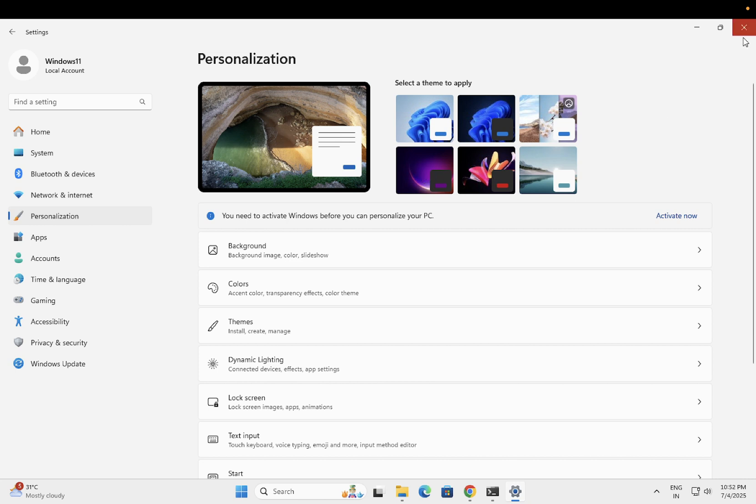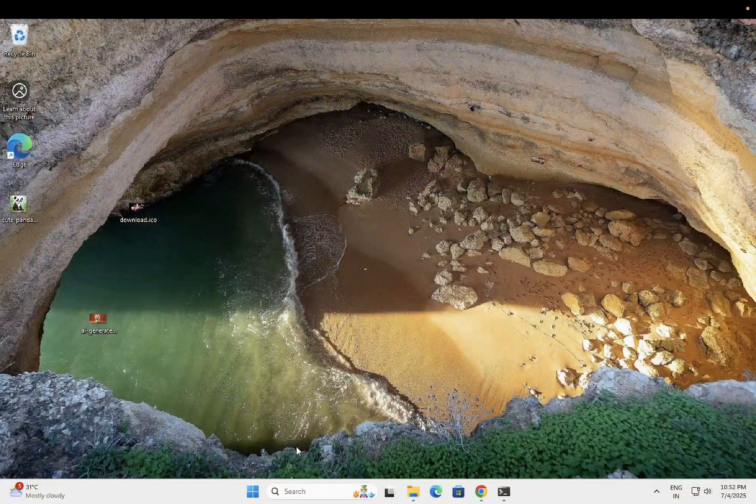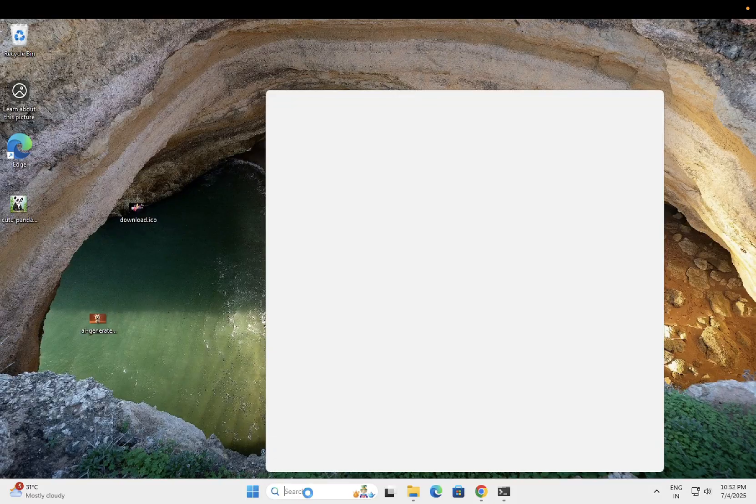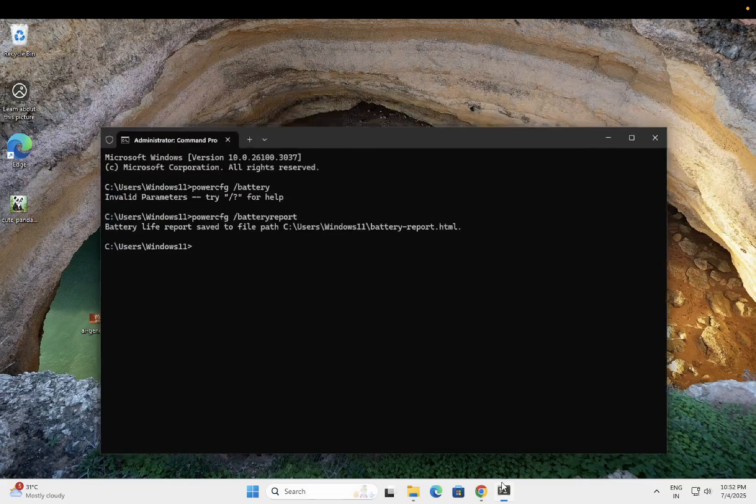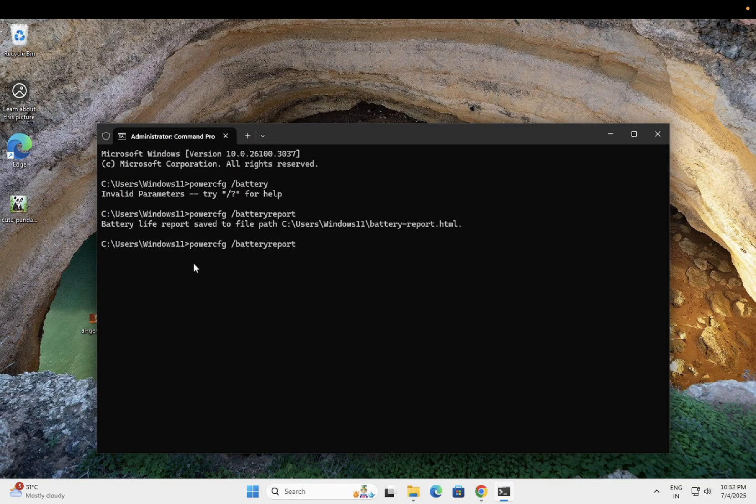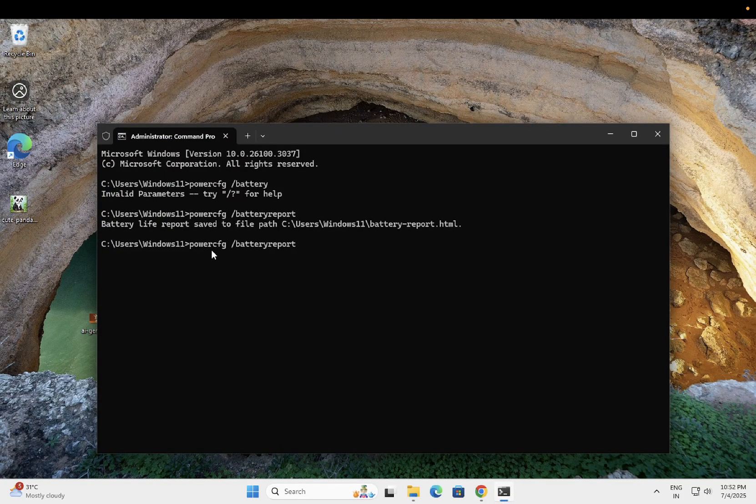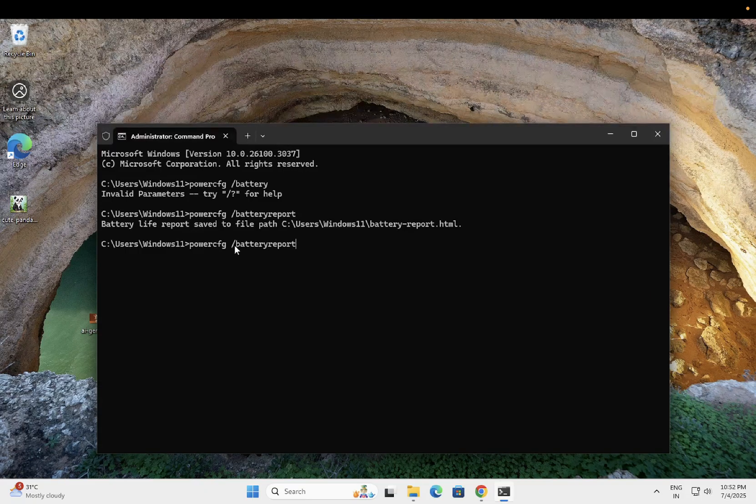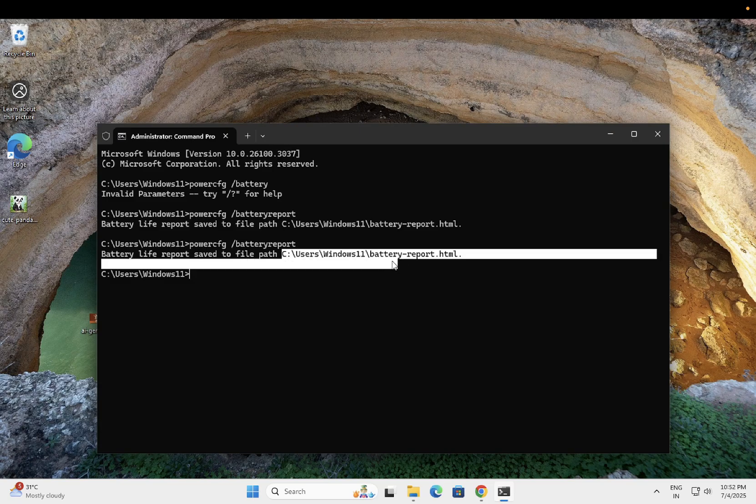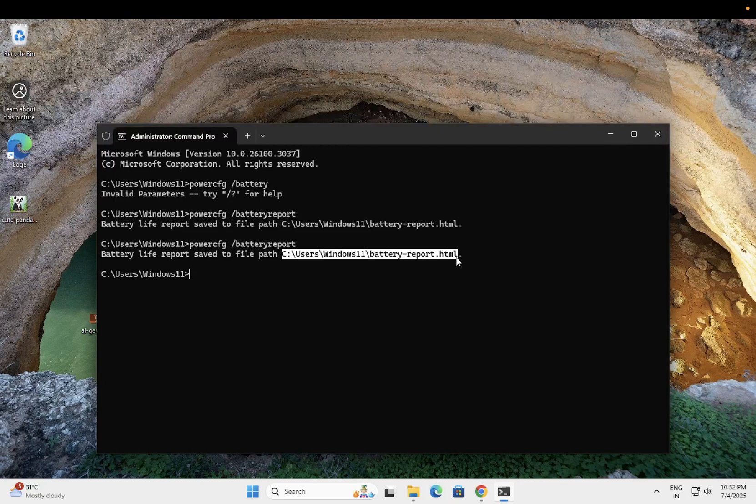If still not, then it's time to check your battery health. Just open CMD as administrator, run as admin. Once you open the CMD as admin, you need to type out this command: powercfg space forward slash battery report. Just press the enter key and once you press enter, you should be able to see your location. Just go to this location.